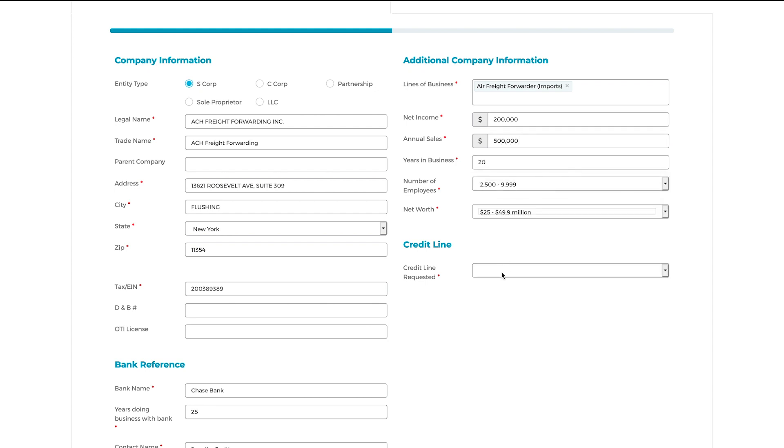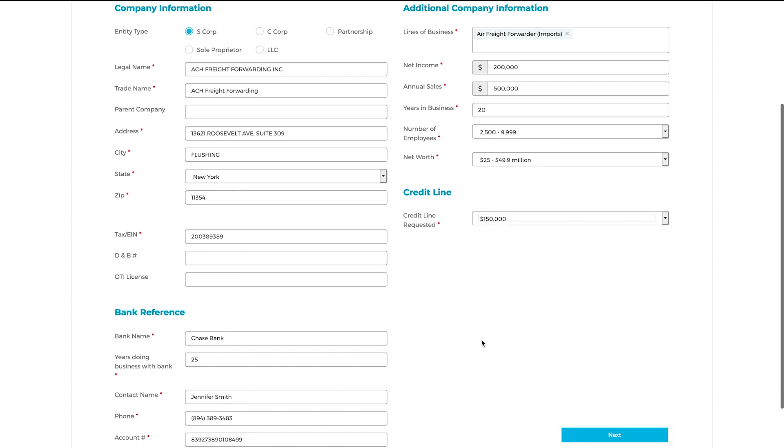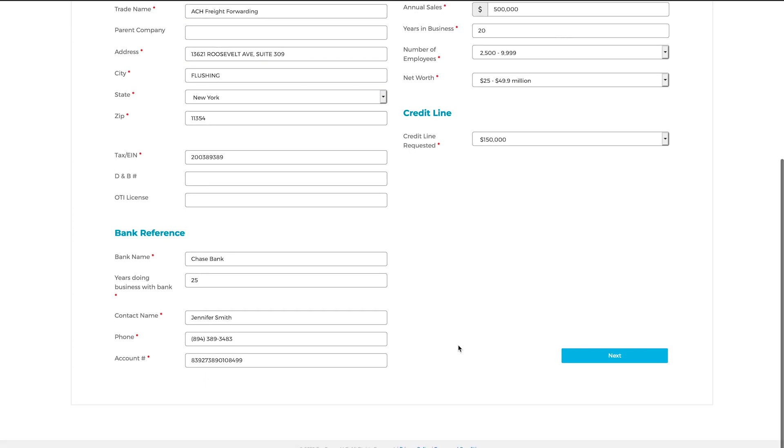Make sure to select a Credit Line option that is appropriate for your company's needs. Then, when you're all finished, click on Next at the bottom to proceed.